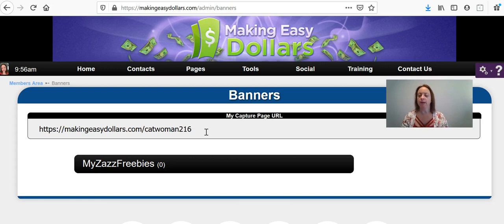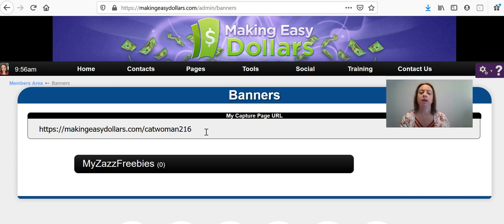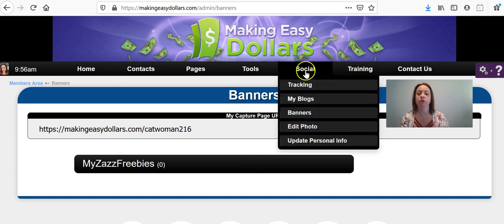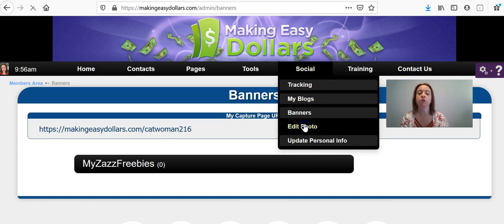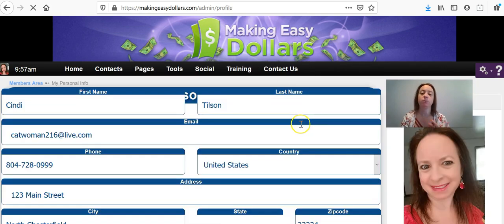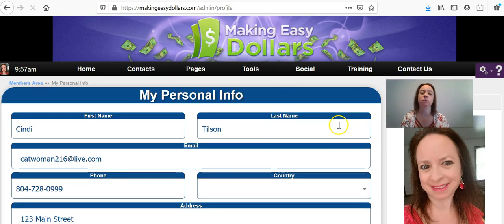The next thing I'm going to show you is very, very important and it's to update your photo. And to do that, you're going to go to social and edit photo, which also brings you back to the personal info page.